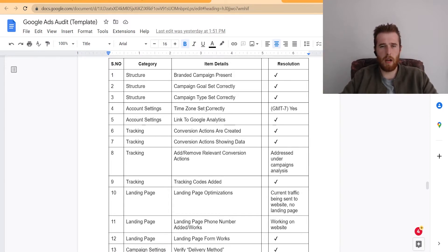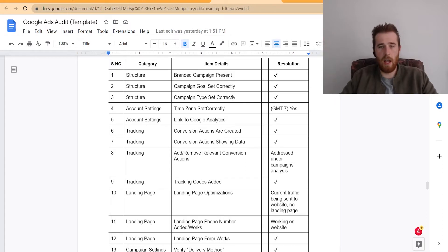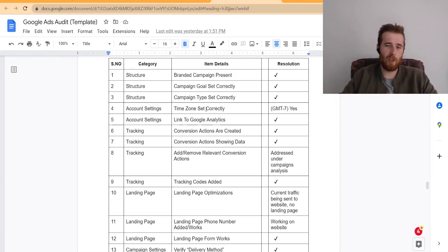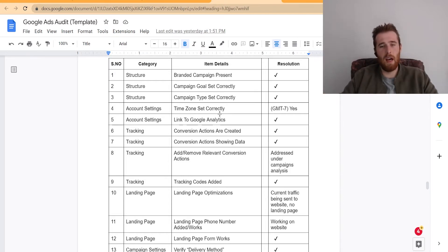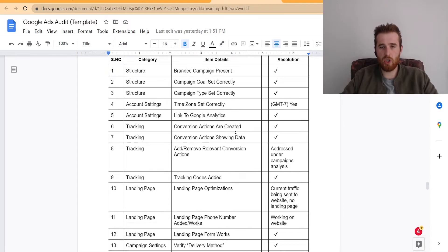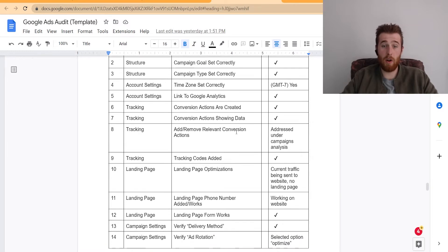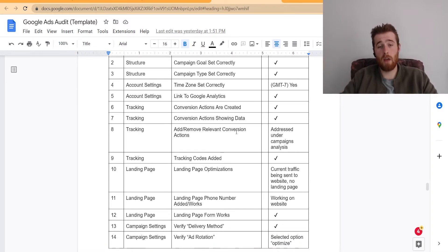And a lot of these things are very generalized, so it does apply to most accounts. Time zone set up correctly. Sometimes we'll see in an account like, hey, the time zone is very off and your ads are not running at the correct time because you set the account up improperly. Link to Google Analytics. That's always good to have. Conversion actions are created. That's very important. You'd be surprised how many accounts don't have conversion actions.